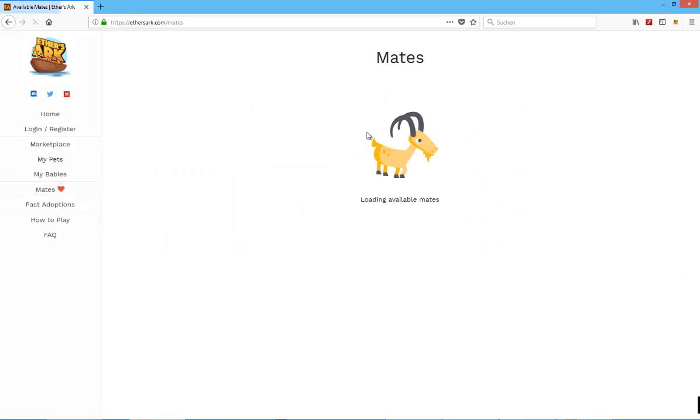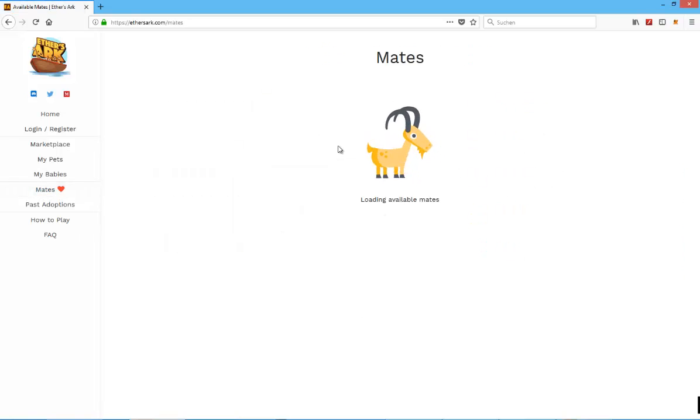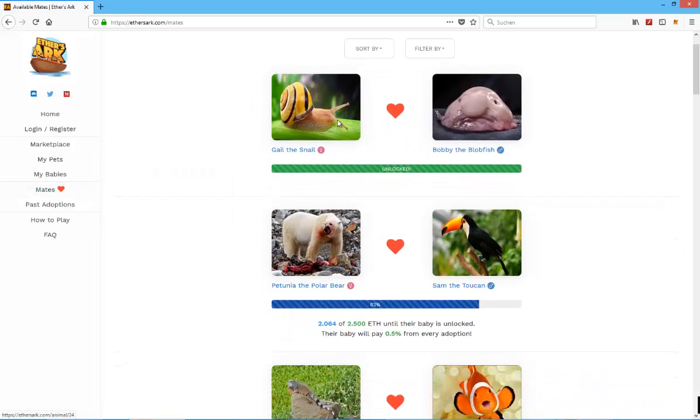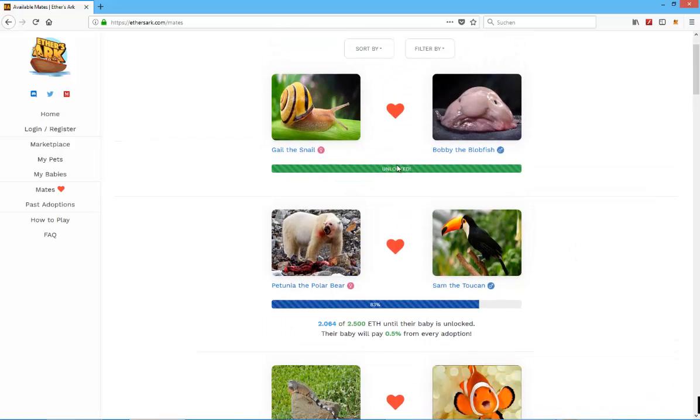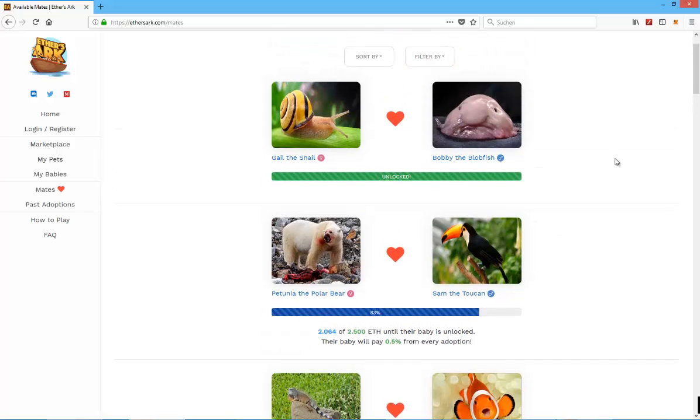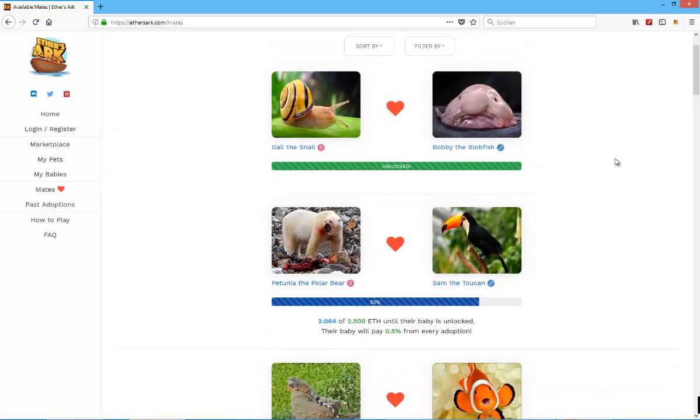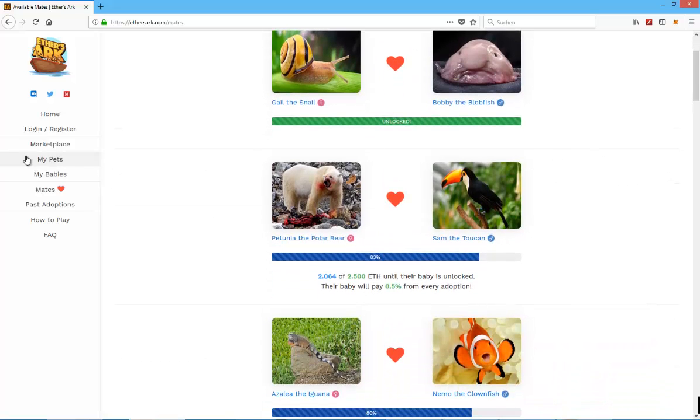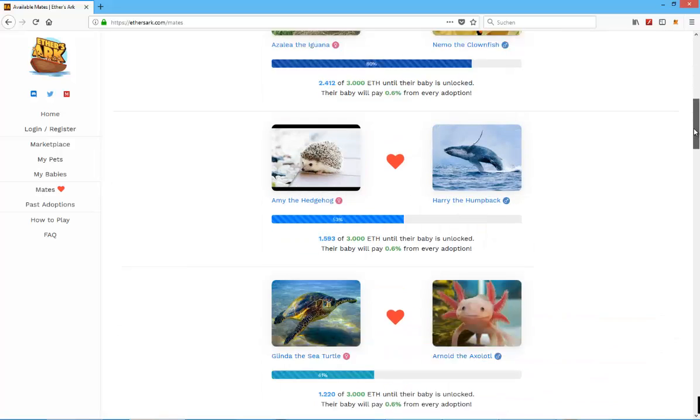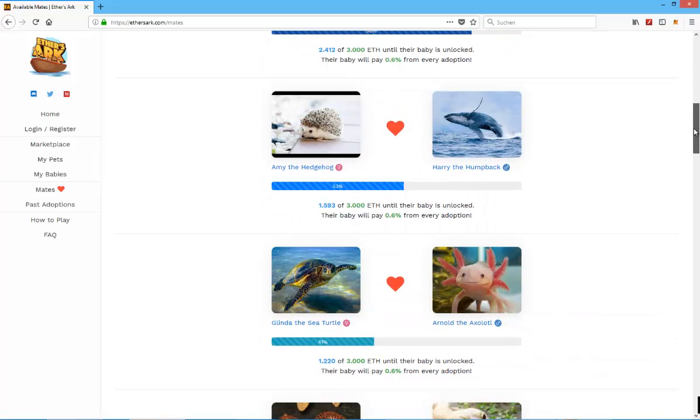You have these different animals and they fit together to create babies, which can be sold for another price of Ethereum on the marketplace again.